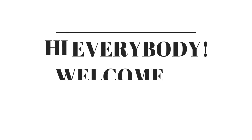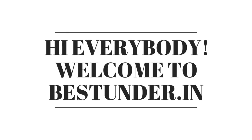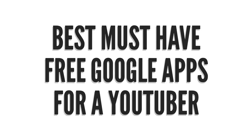Hi everybody, welcome to another video by BESTENDER.IN. Today we bring you the 5 best must-have free Google apps for a YouTuber. We noticed that a significant amount of our subscribers are budding YouTubers and many of them are using their smartphones as their only gadget.